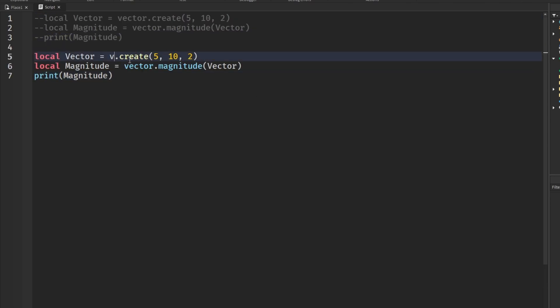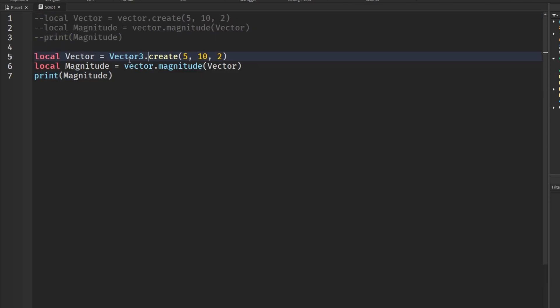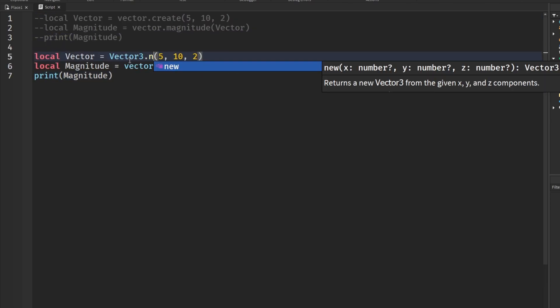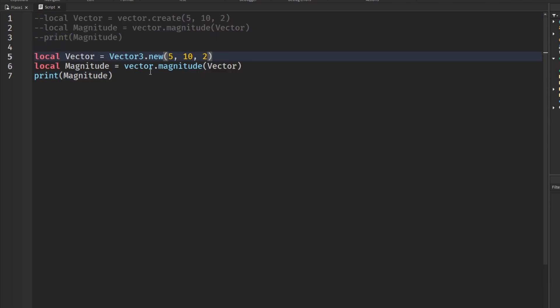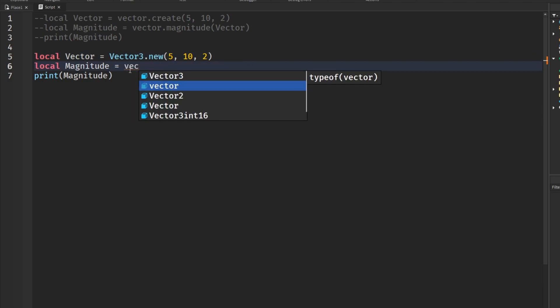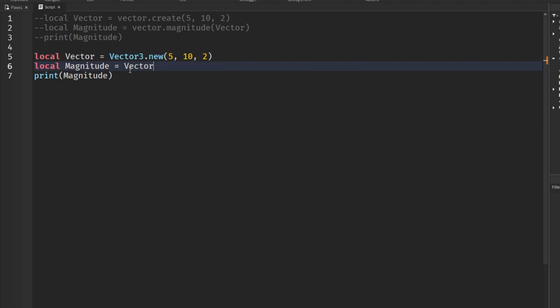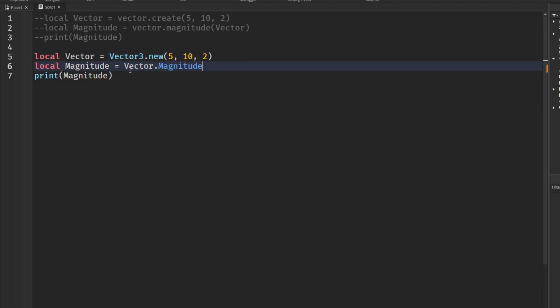comment that out, come down here, say Vector3.new.